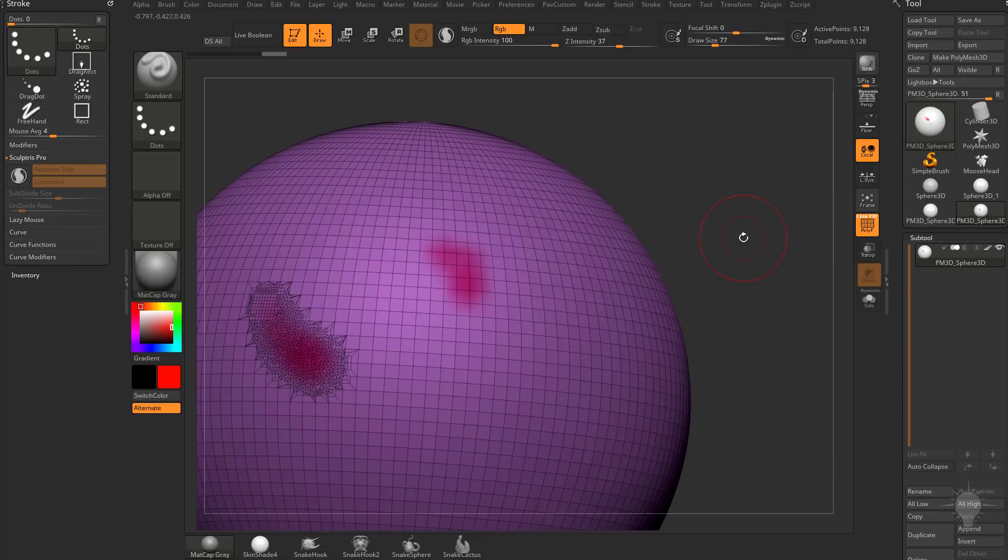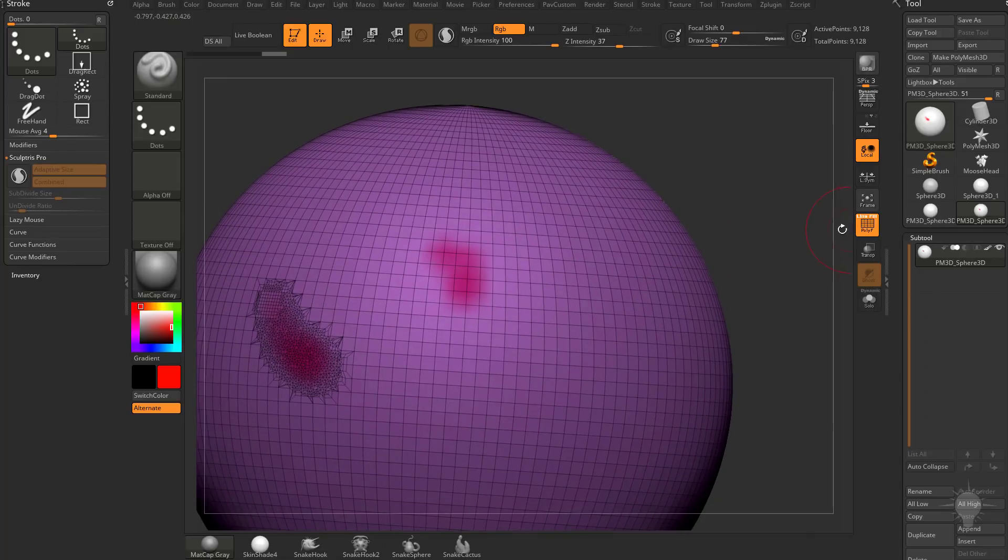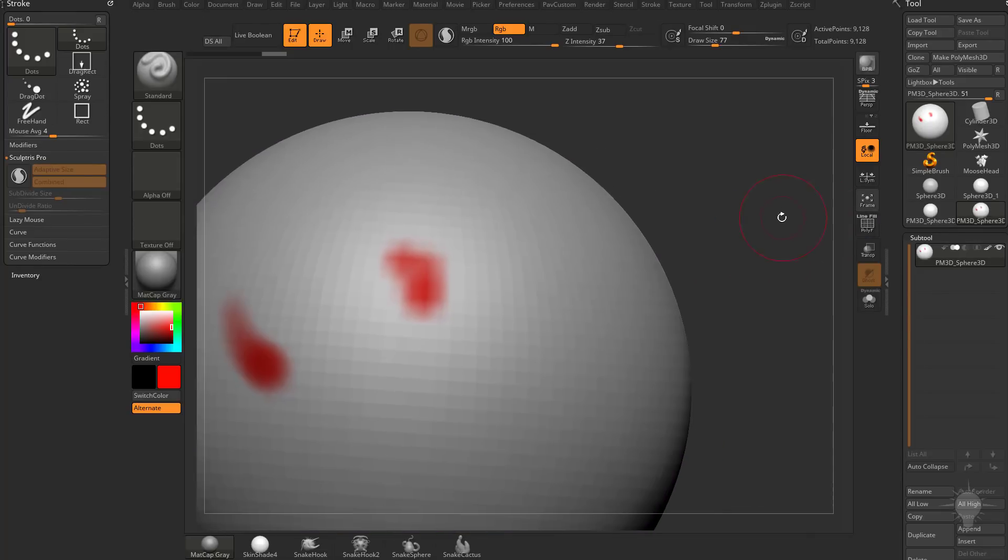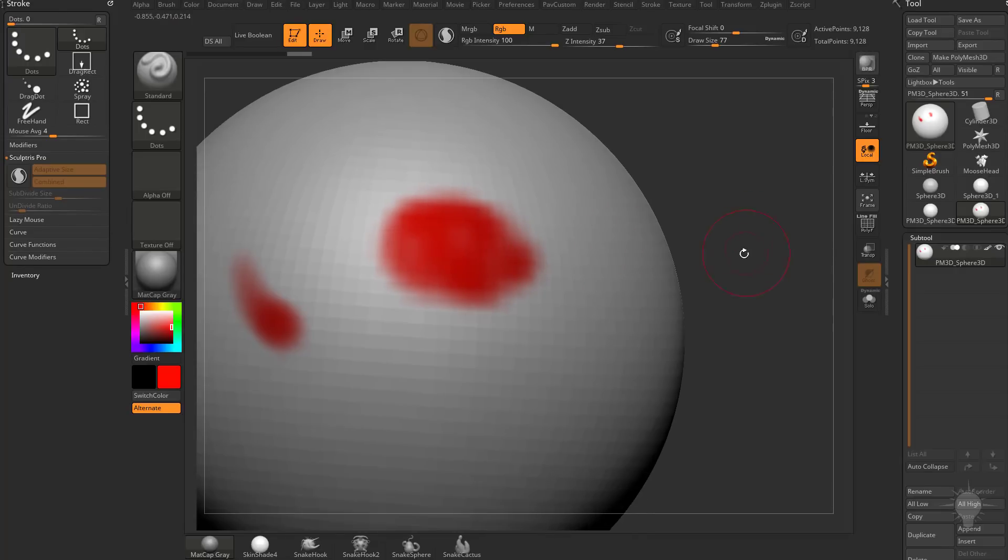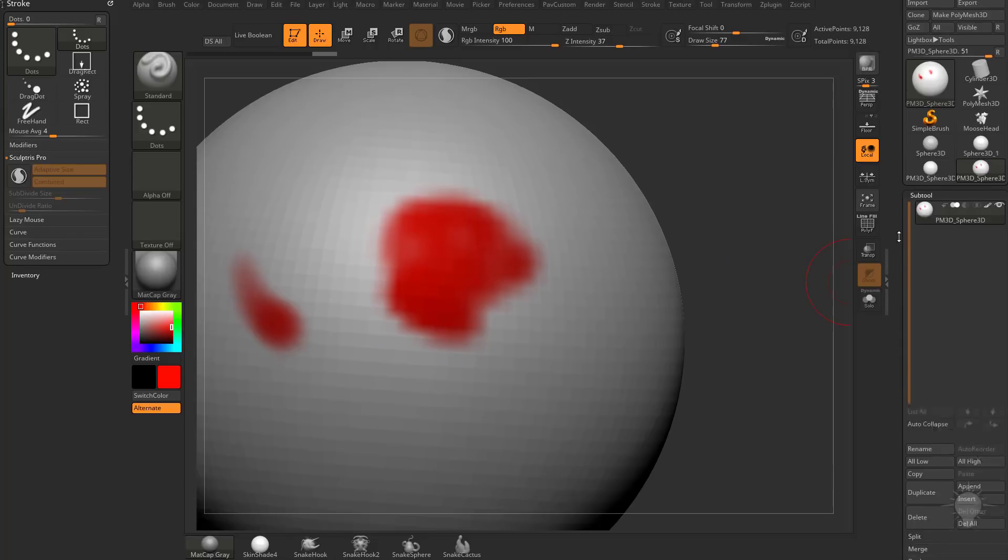Now, one limitation of Polypainting, just like when you're sculpting detail without Sculptris Pro mode turned on, if you turn off Polyframe here, you're going to see it's pretty low resolution. In order to paint in higher resolution, you're going to see it's kind of aliased along this corner.